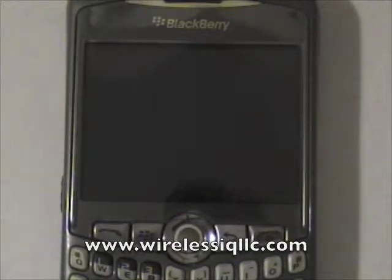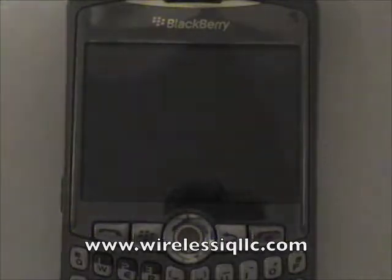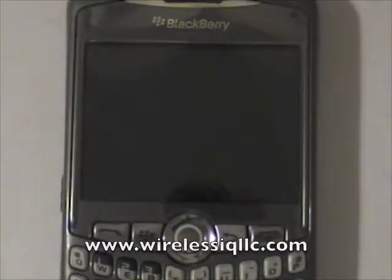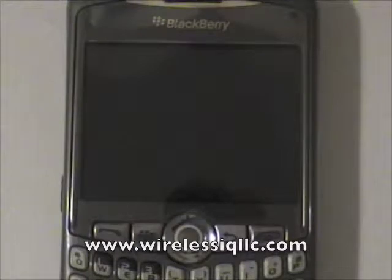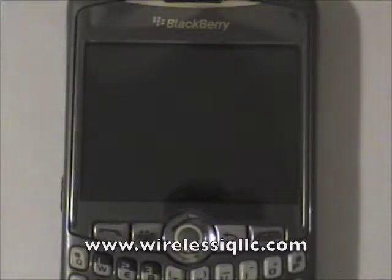Hi, this is Ben Marcel with Wireless IQ. Today we're going to look at some software made for the BlackBerry that helps you record your mileage. The IRS recently raised the rate that you can deduct for mileage — it's 58 cents per mile — and you'd be surprised how many miles you'll log over the course of a year.